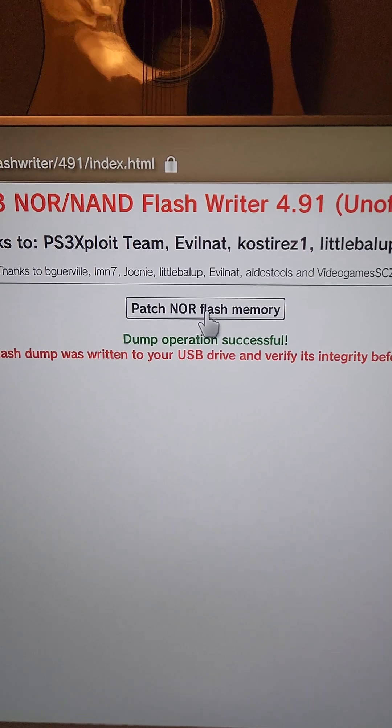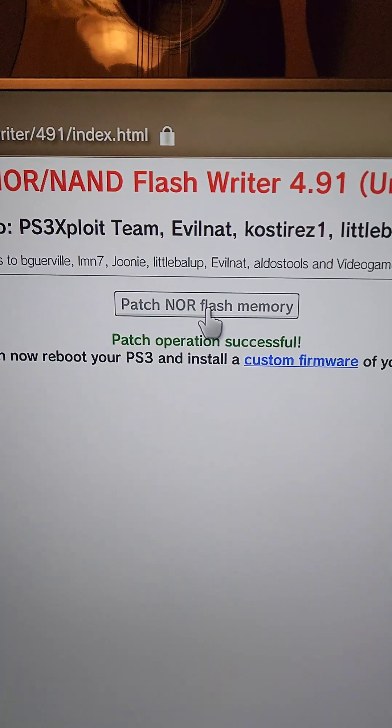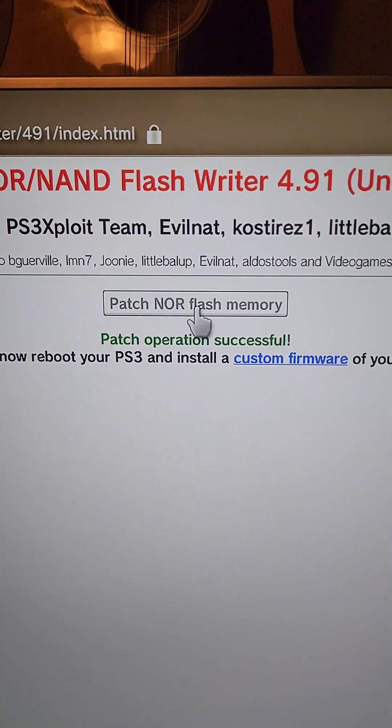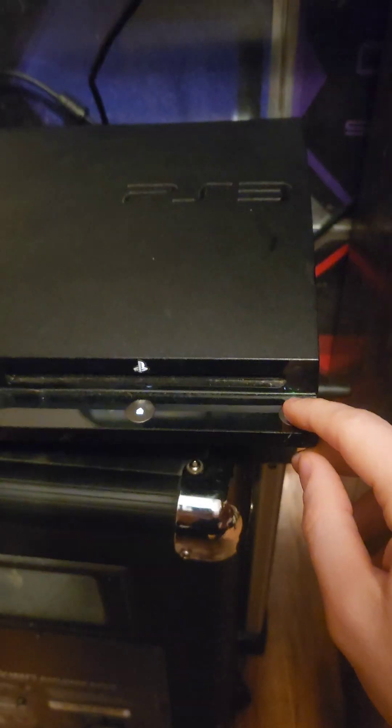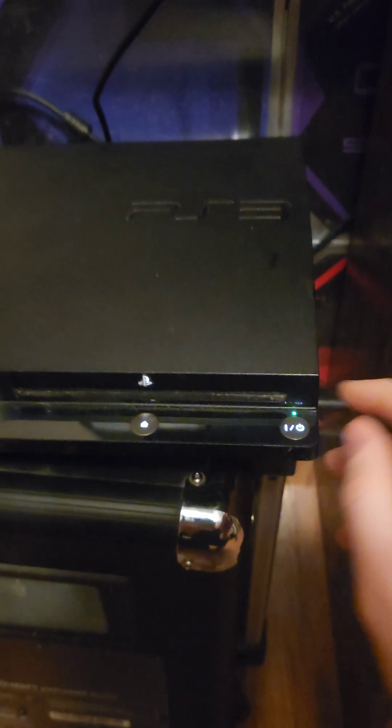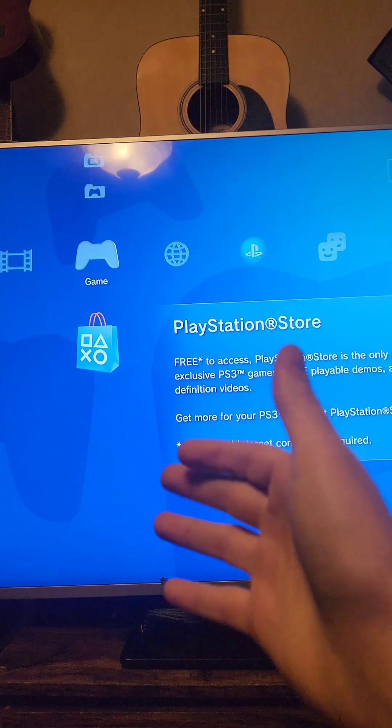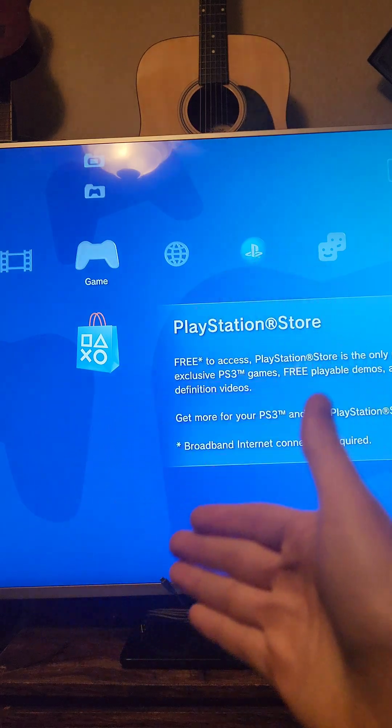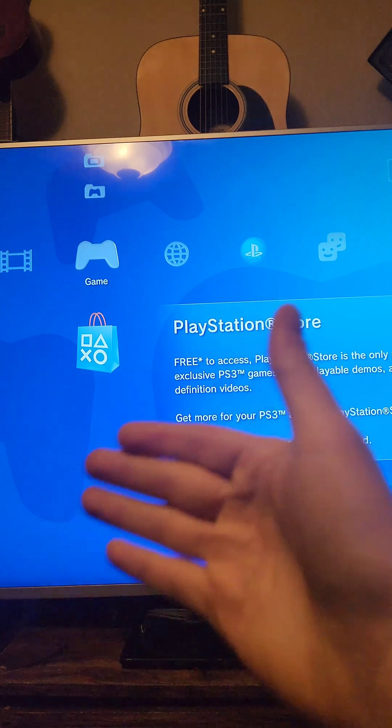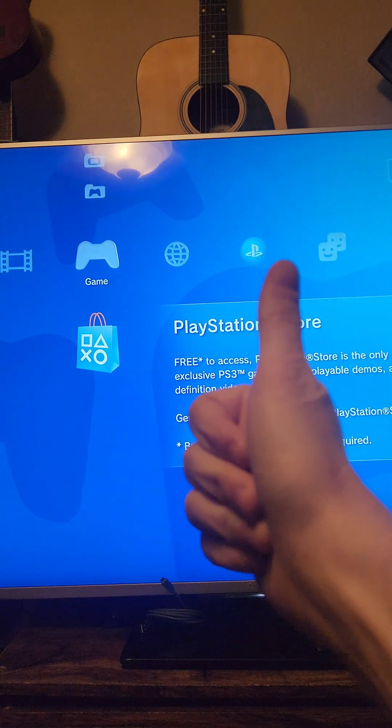Once it's done transferring, we're going to put the flash drive back into the PS3, and then we can run the next patch in the browser. If it says patch operation is successful, we're going to press circle and exit out of the browser. Then we're going to power off the system and then power it back on. If the system reboots successfully, that means the patch was applied successfully.